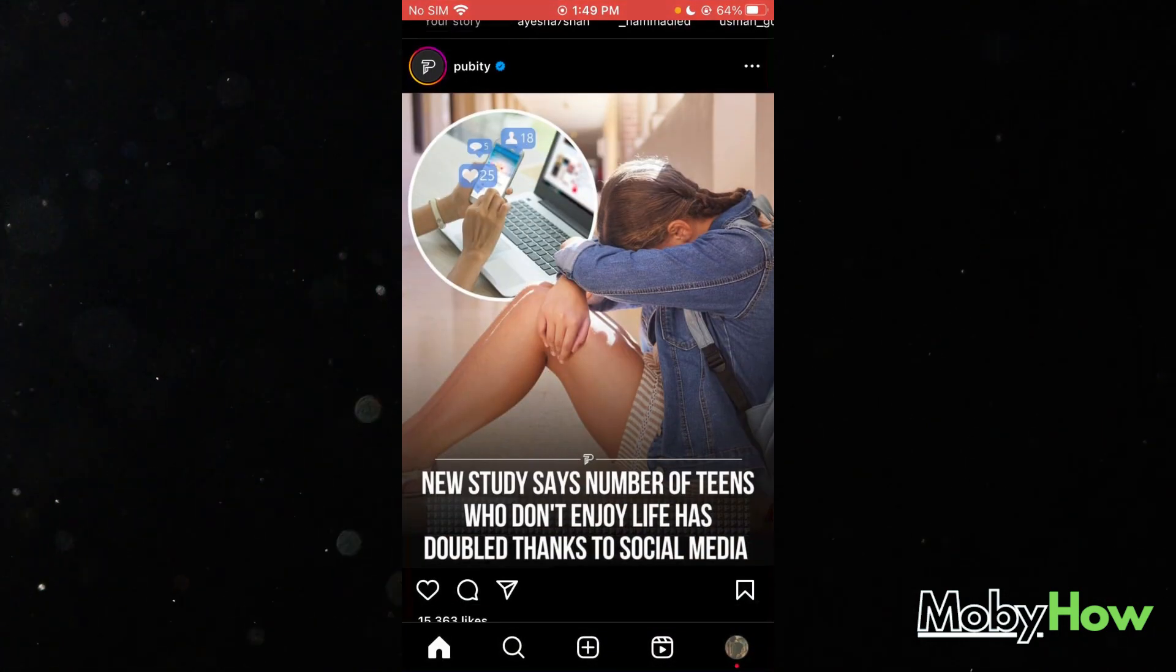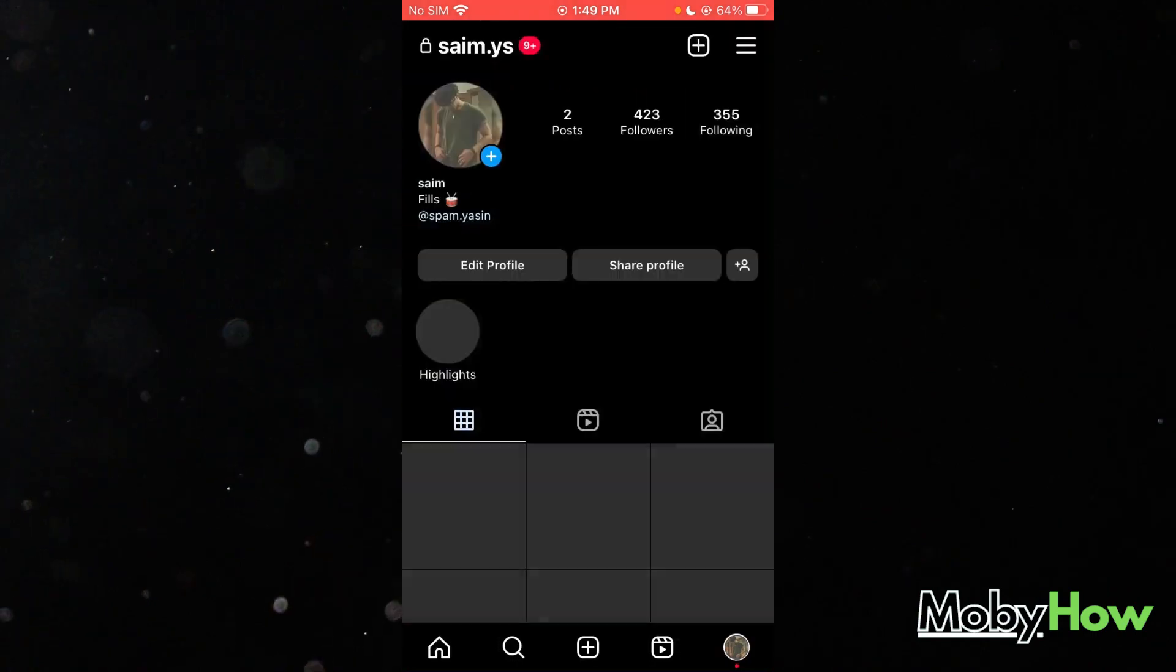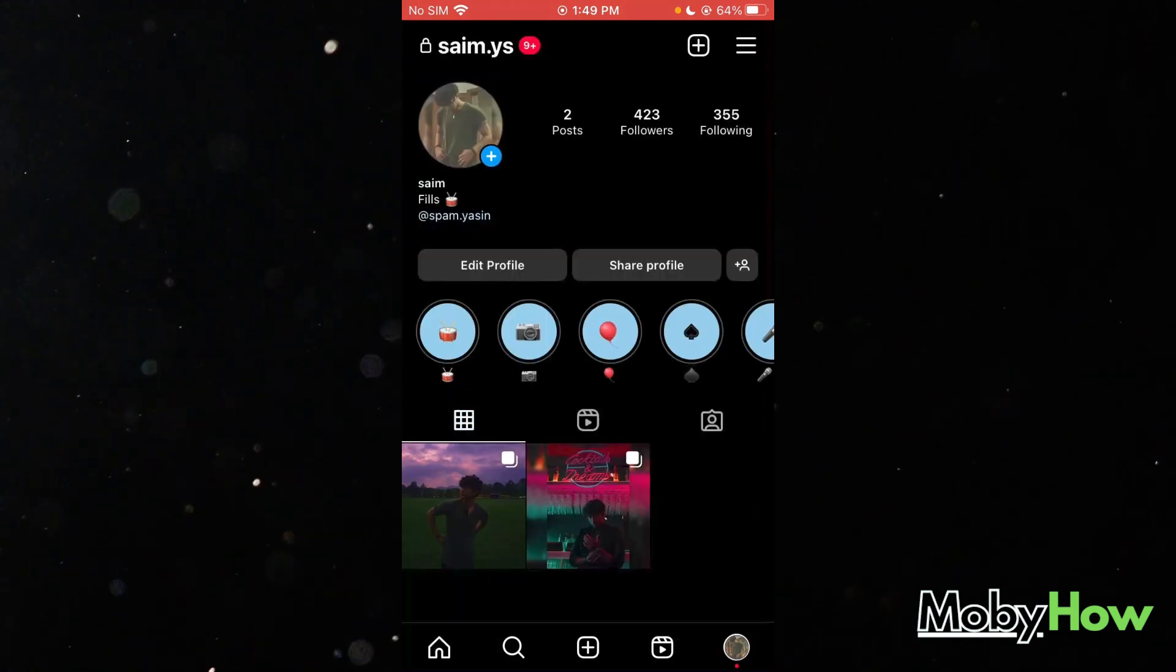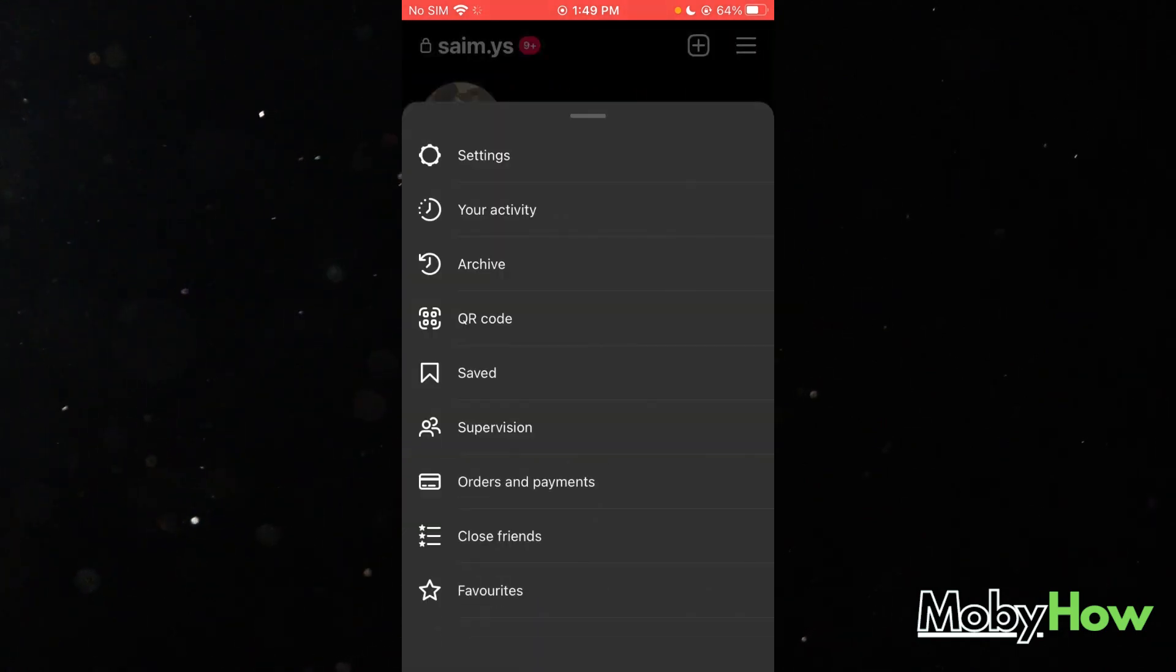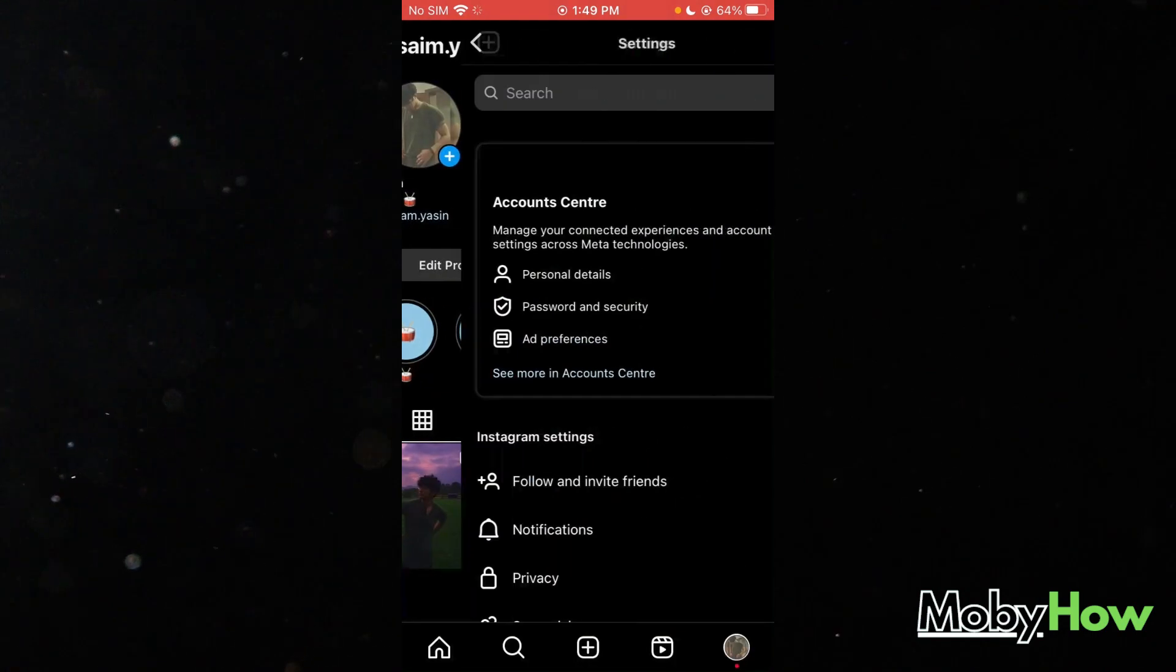Once you go to, let's say in my case, I'm going to go to my Instagram. Once we go here, you're going to head over to your settings.